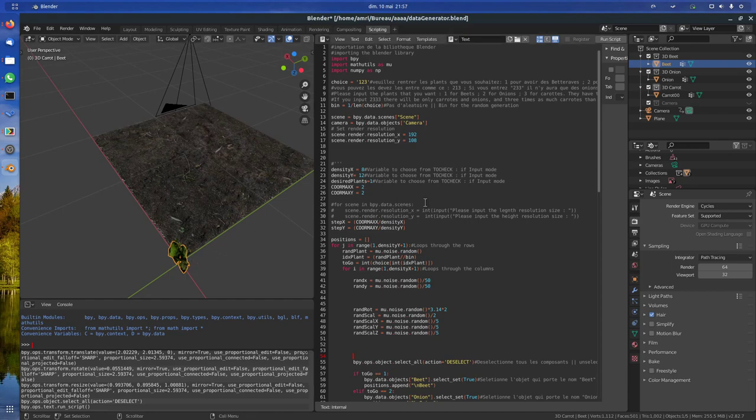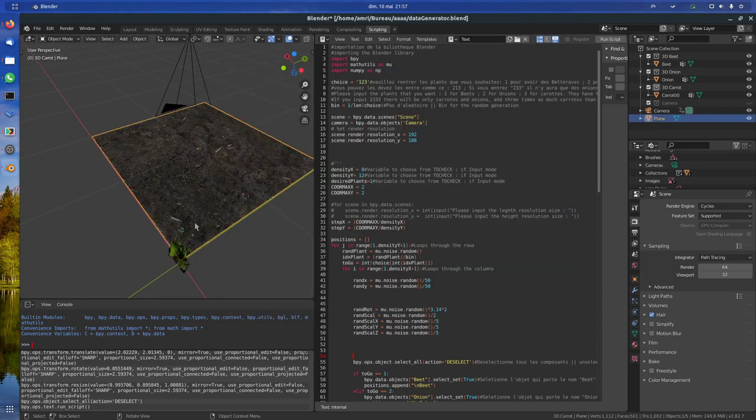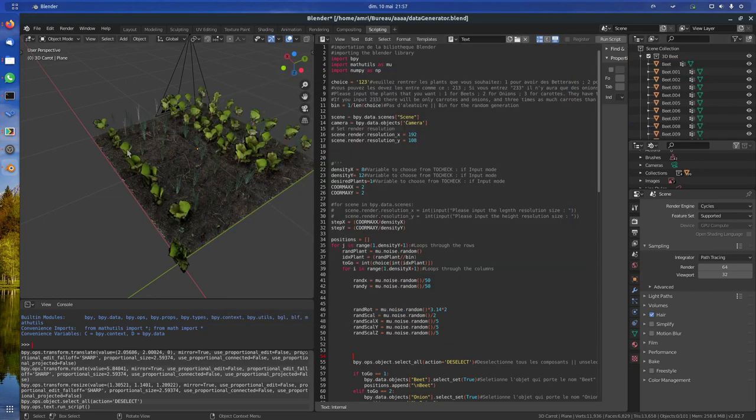You saw how you were invited to enter some values. You will be invited to enter also the density of this, how many plants, how close nearby.